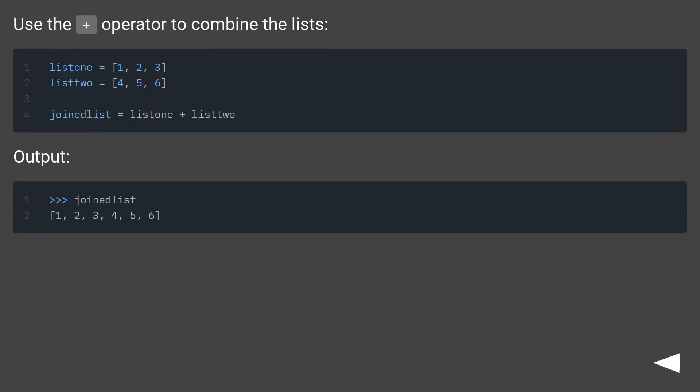Use a plus operator to combine the lists. Output.